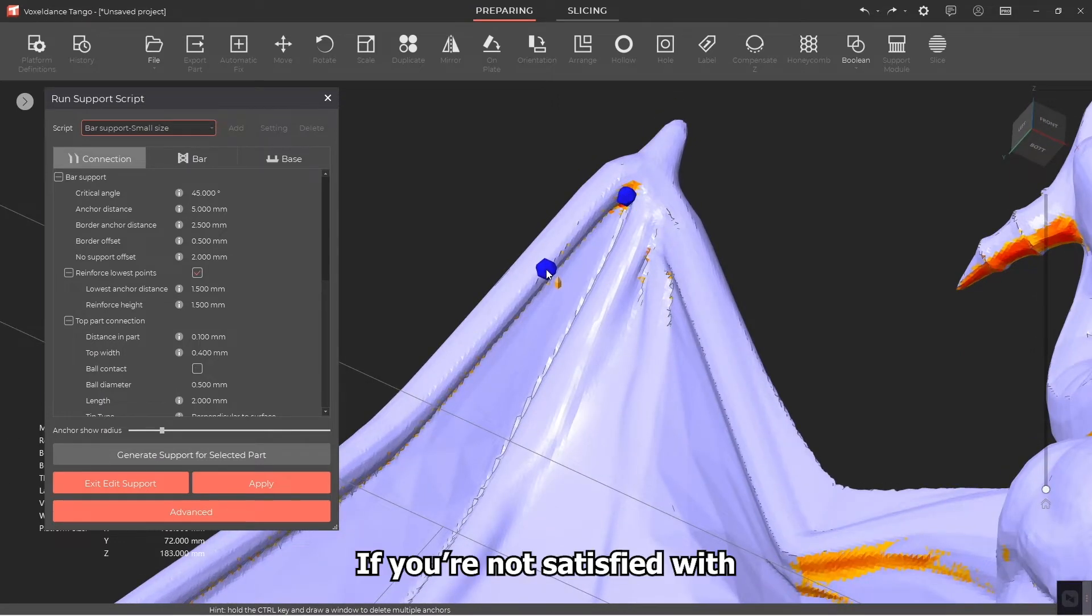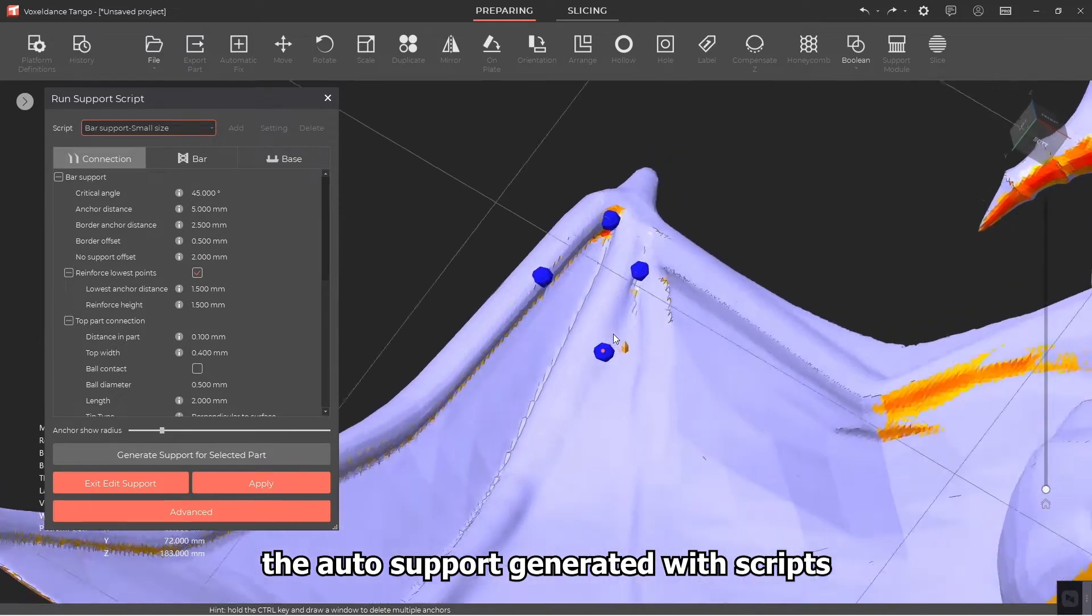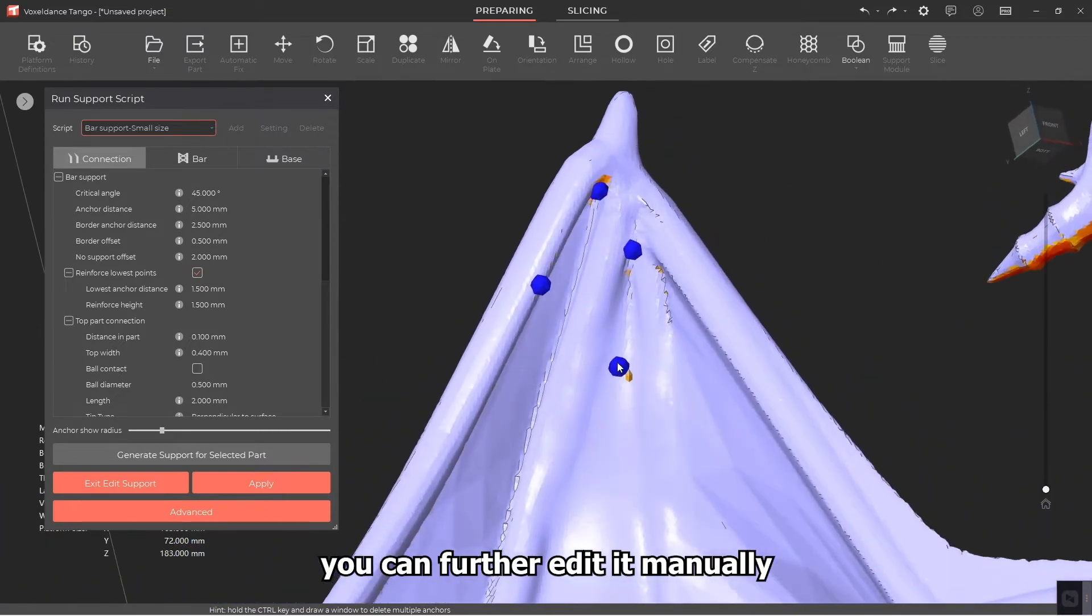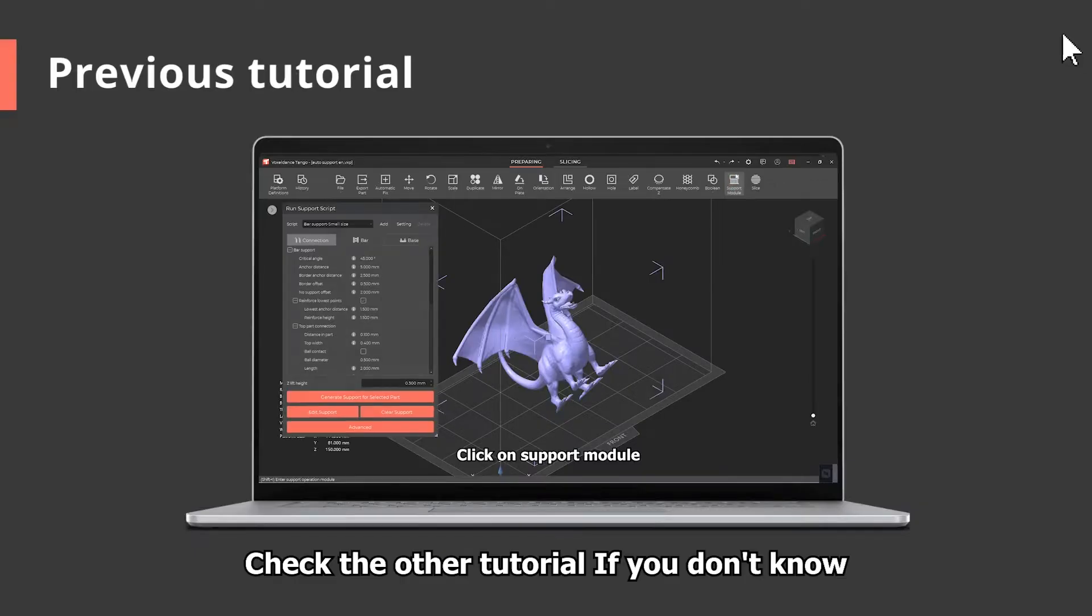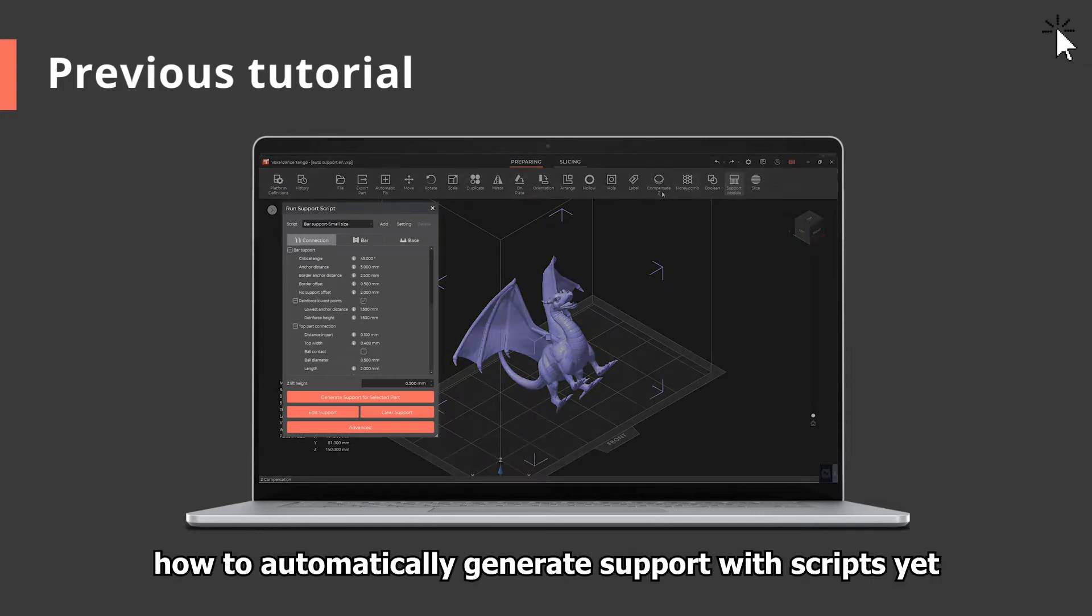If you're not satisfied with the auto support generated with scripts, you can further edit it manually. Check the other tutorial if you don't know how to automatically generate support with scripts yet.